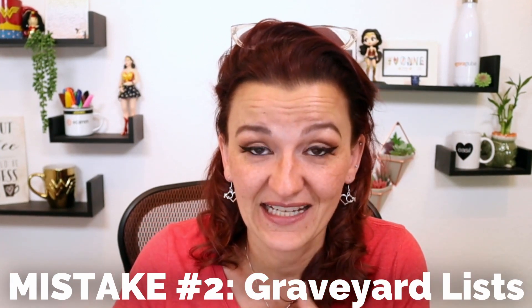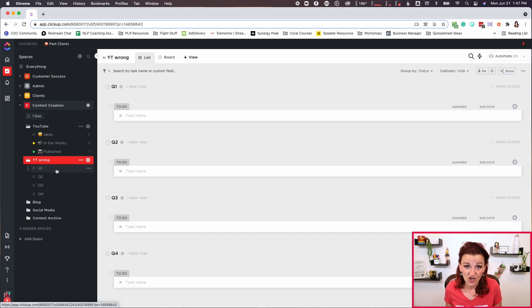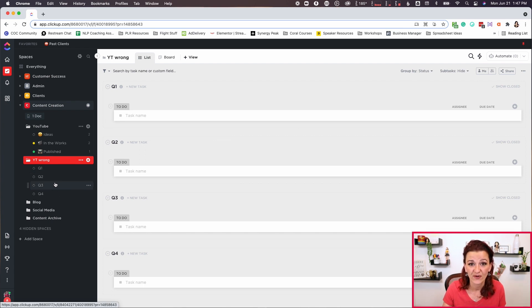I went ahead and actually set this up for you so you can see what I'm talking about. I have seen a lot of people set up lists for their content of Q1, Q2, Q3, and Q4. No matter if that is a working base or just used as an archive, this is not a good way to handle your content creation in ClickUp. Because the moment you manually move something into that list and say it happened in Q4, it's a graveyard. You are never going to get back to this content, never going to check it out again, never going to do anything else with it once it's posted. So it's not even an archive.